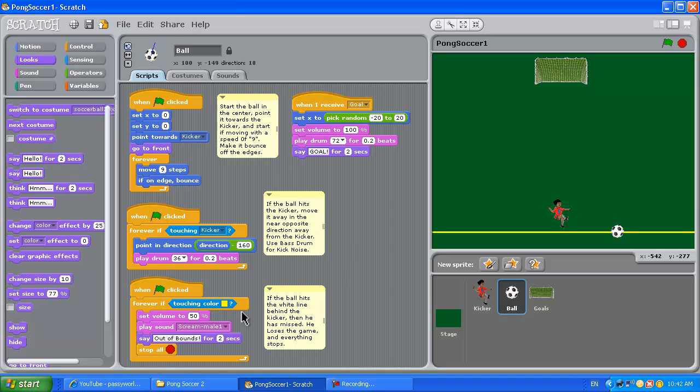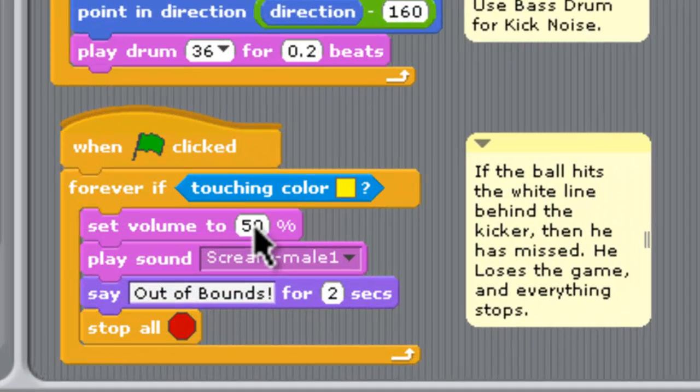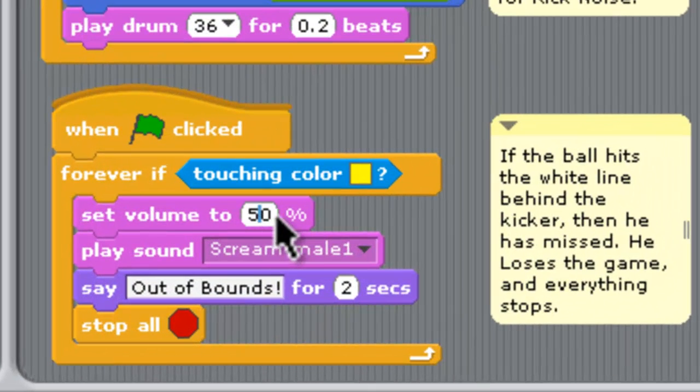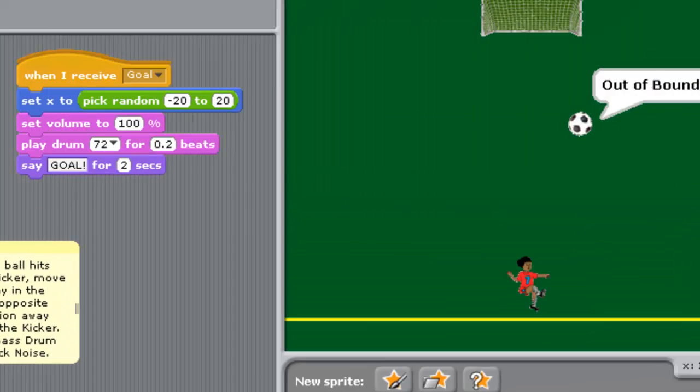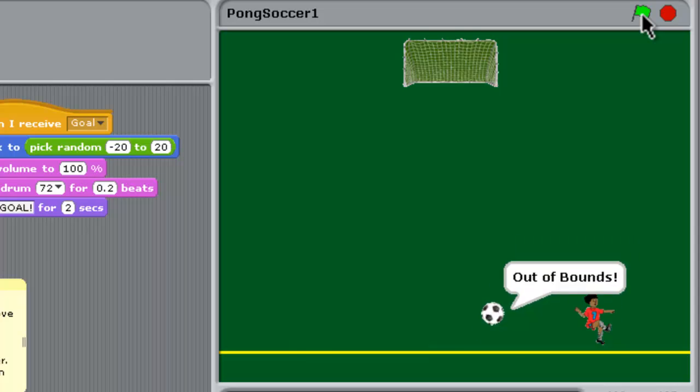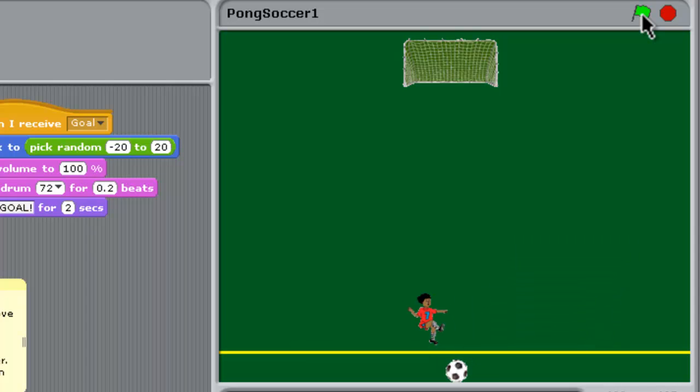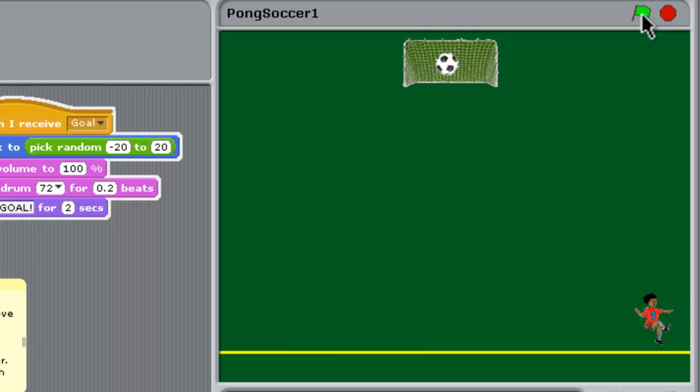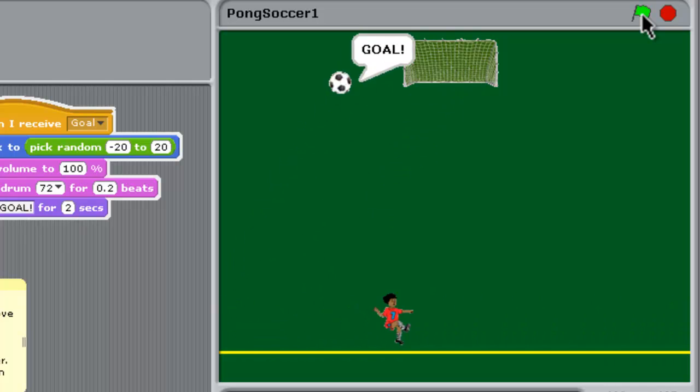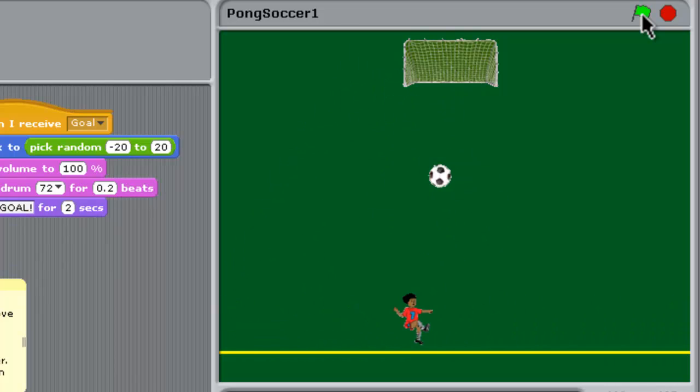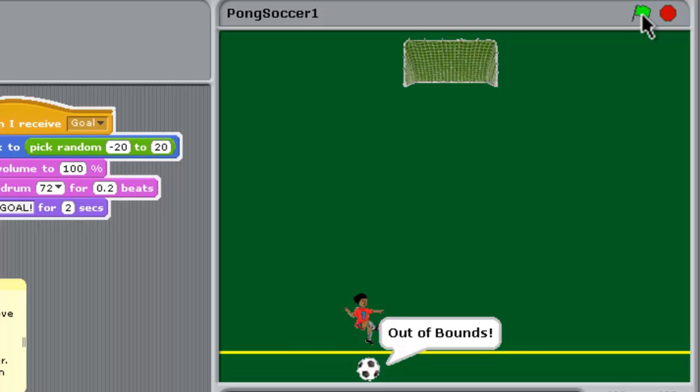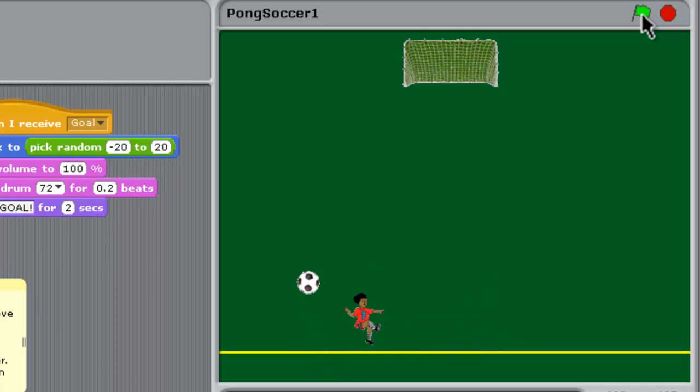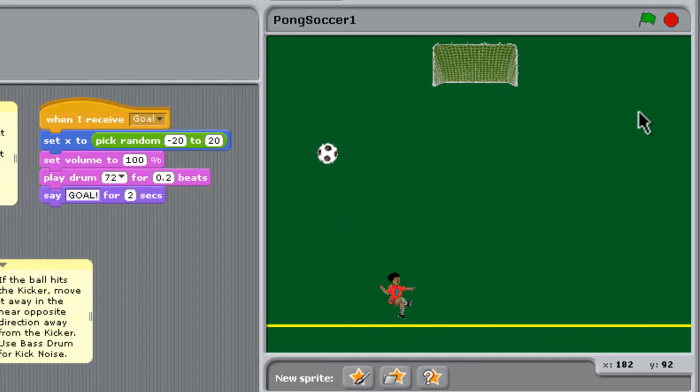One final thing: down the bottom here, the ball script where that guy yells is a little bit loud, so I'll just set him back to 20 percent.